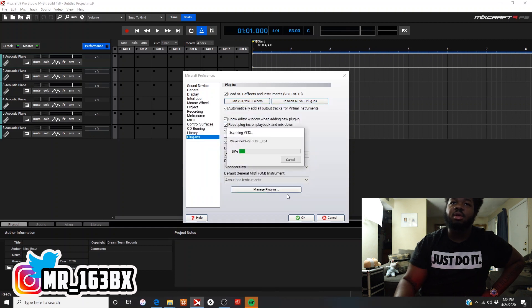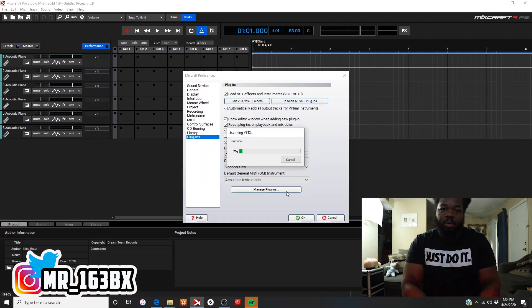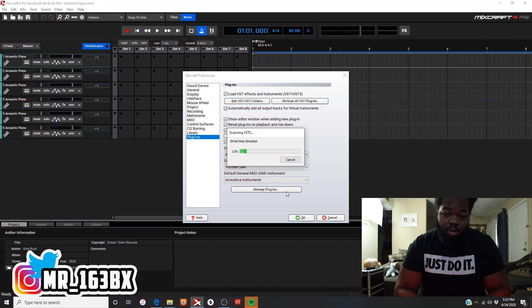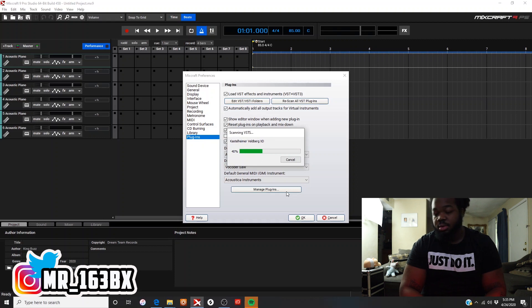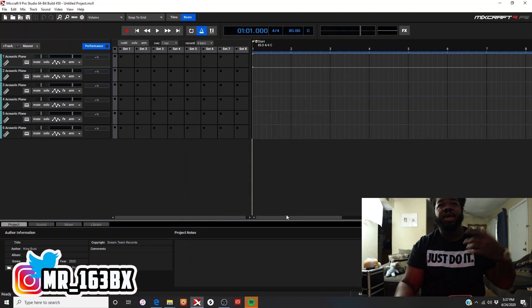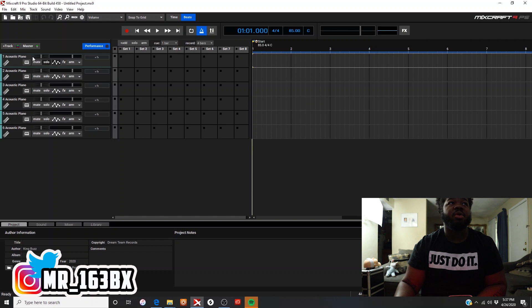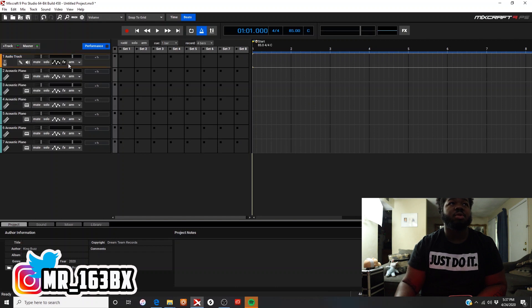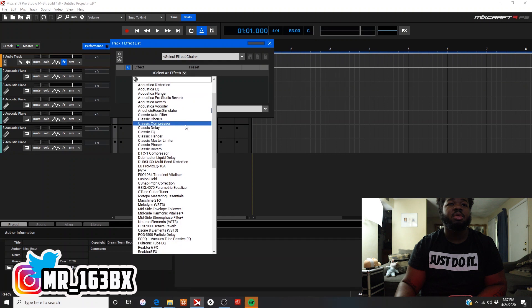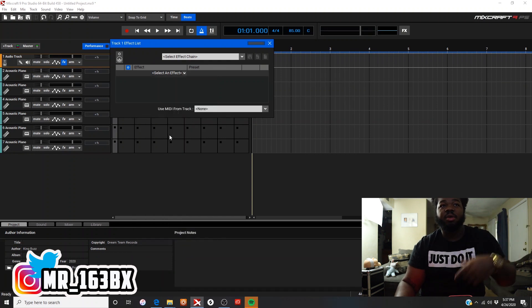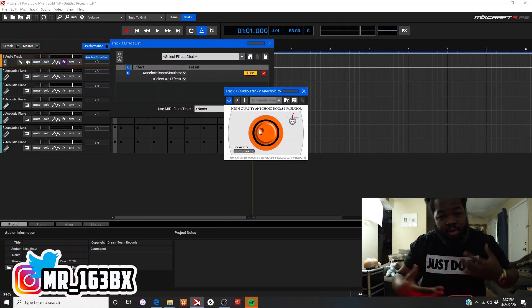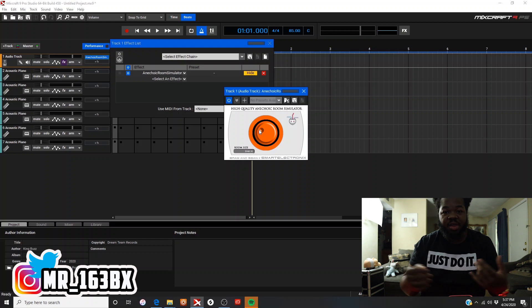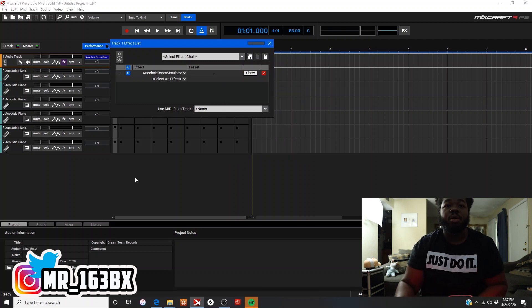Rescan. Let it rescan all of them. Once it rescans all of them, your plugin should be there. I'm gonna fast forward until it's done. Once it's done scanning, let me just add a random audio track. I come to my effects, and look, it's right here. This is what I just downloaded. So I added the folder, rescanned, and my plugin is here.